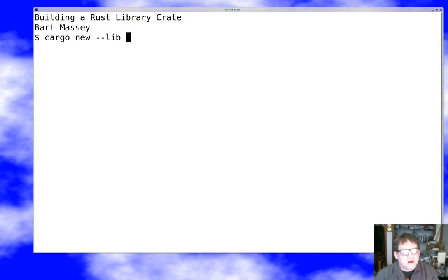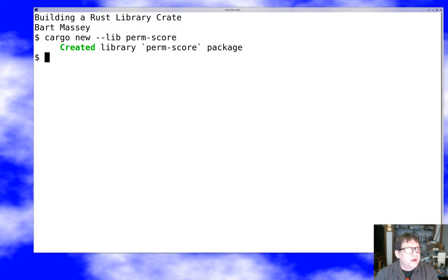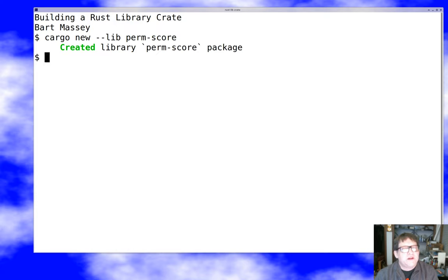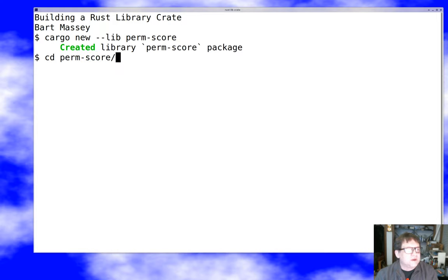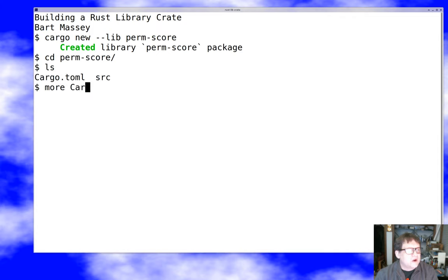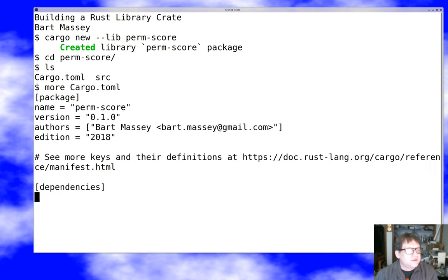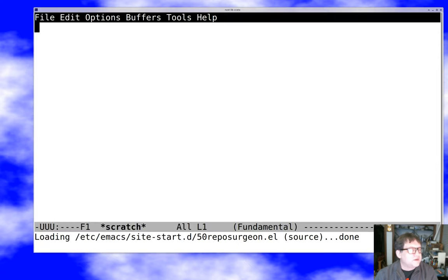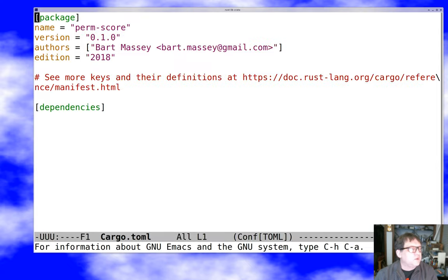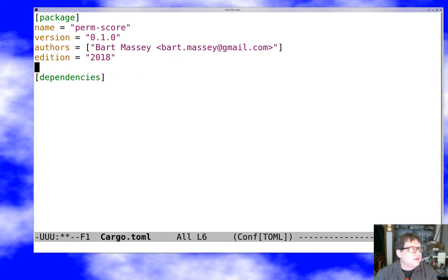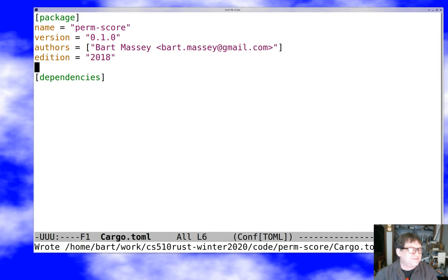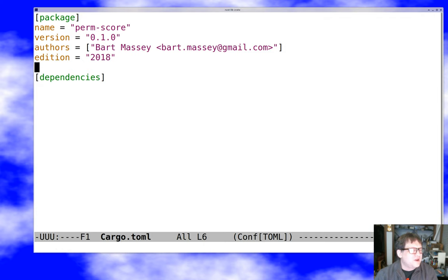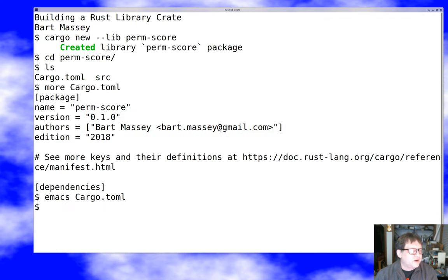So we'll call it perm score for lack of a better name. Notice that when you create the library with cargo new dash dash lib, by default at least in recent releases of Rust it will build a binary crate, but since we asked it to build a library crate it did and now we've got a crate.